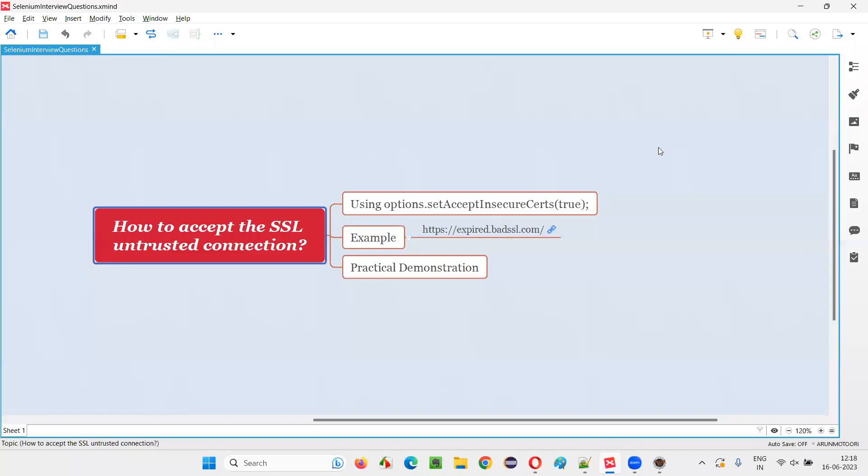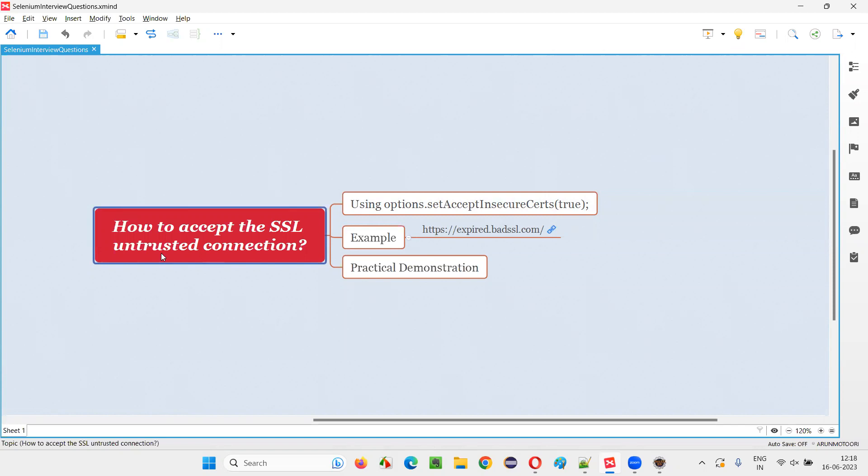Hello all, welcome to this session. In this session, I am going to answer one of the Selenium interview questions. That is, how to accept the SSL untrusted connection in Selenium?